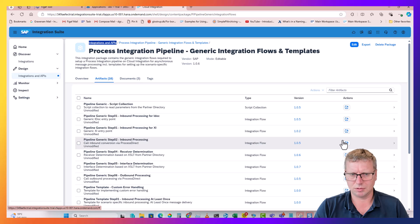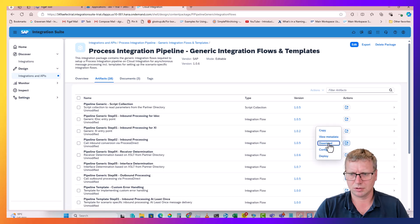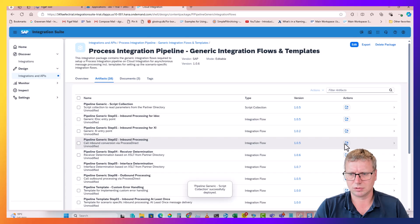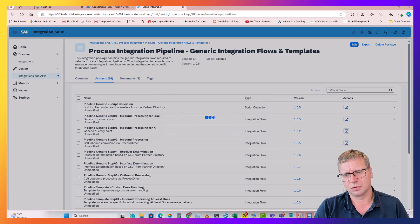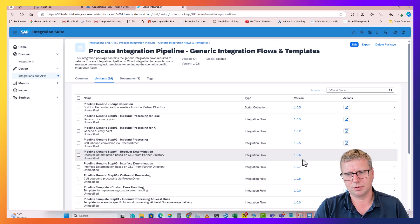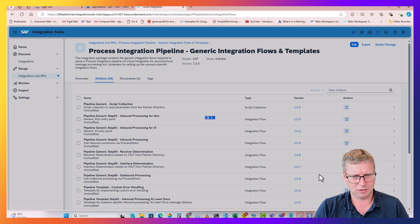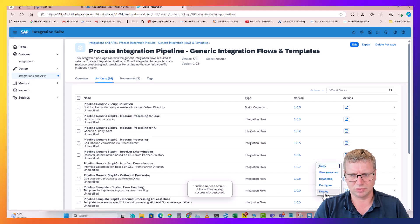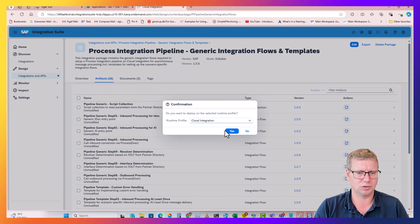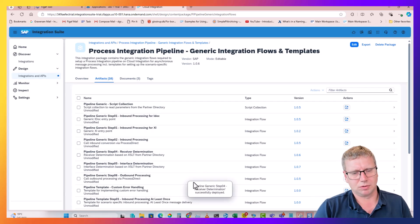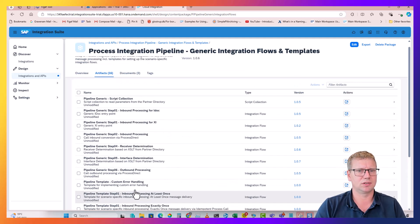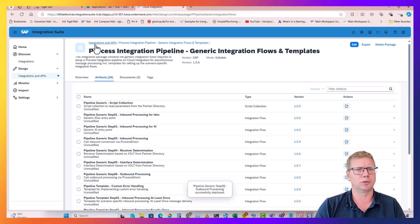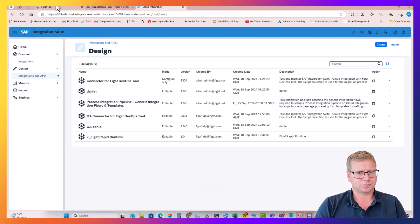I'll deploy the inbound, and then step six the outbound. The other ones are just some templates that you don't need to care too much about - some templates that you can use to explore what these scenarios will look like. Now we will create a new package.